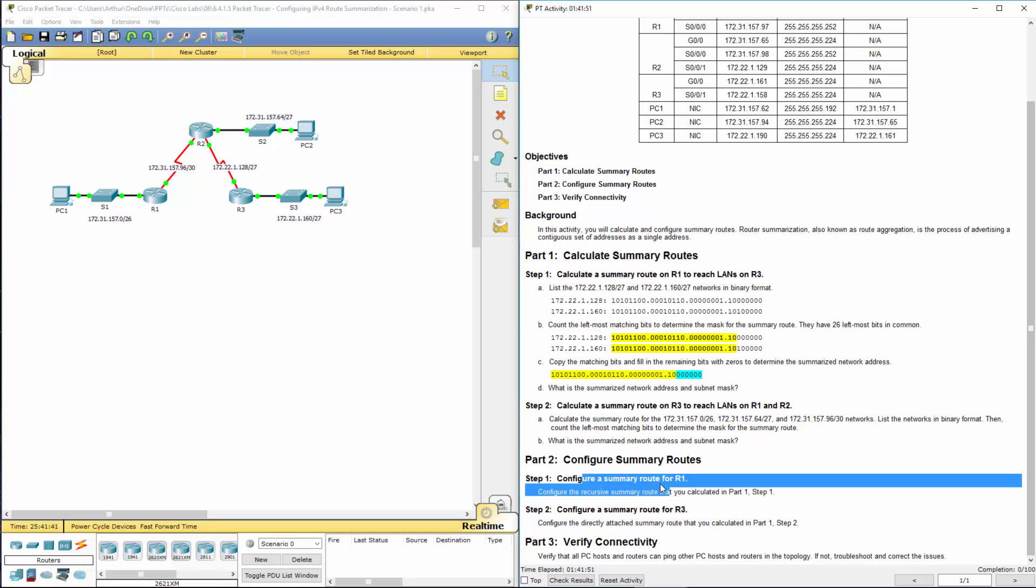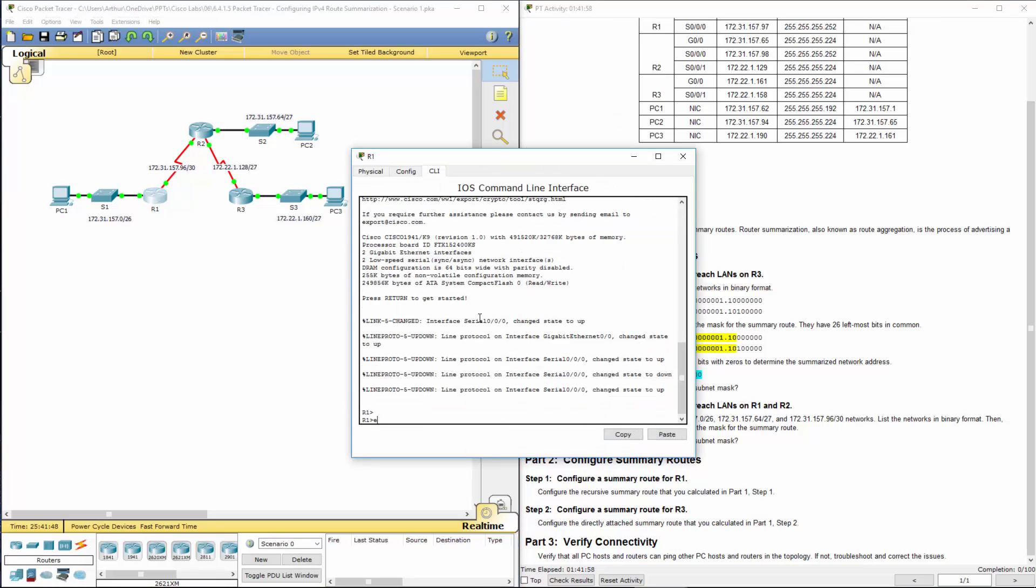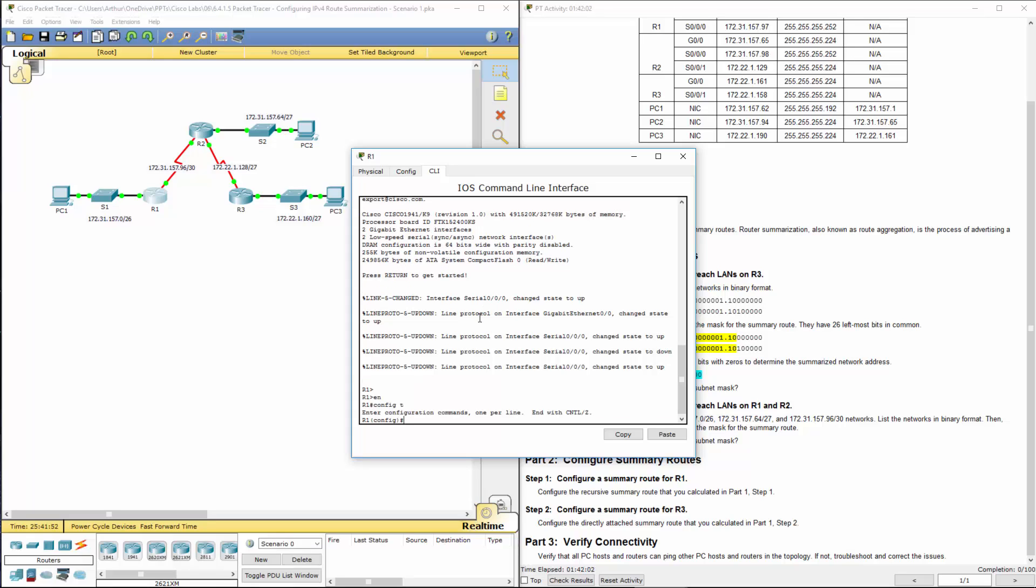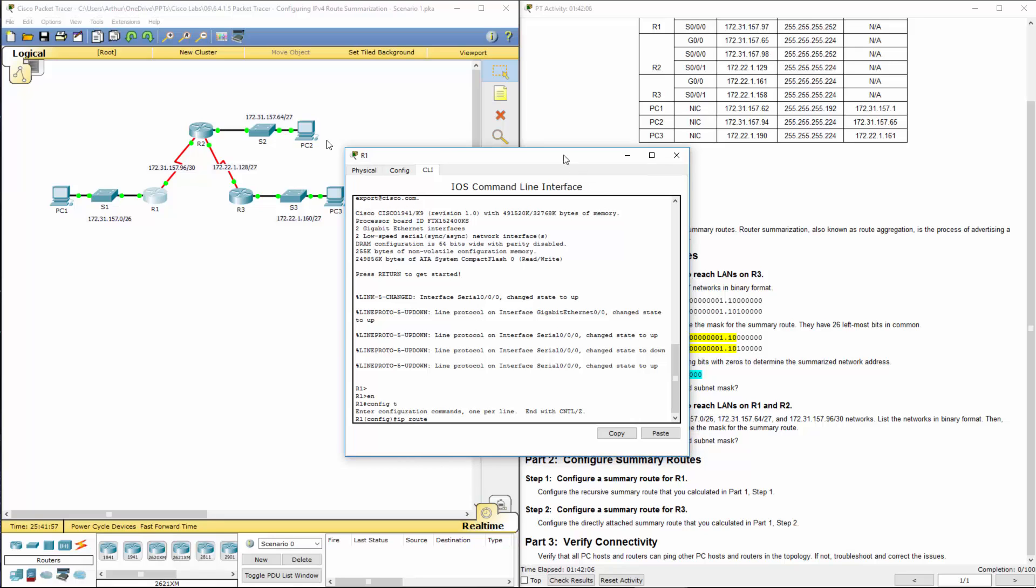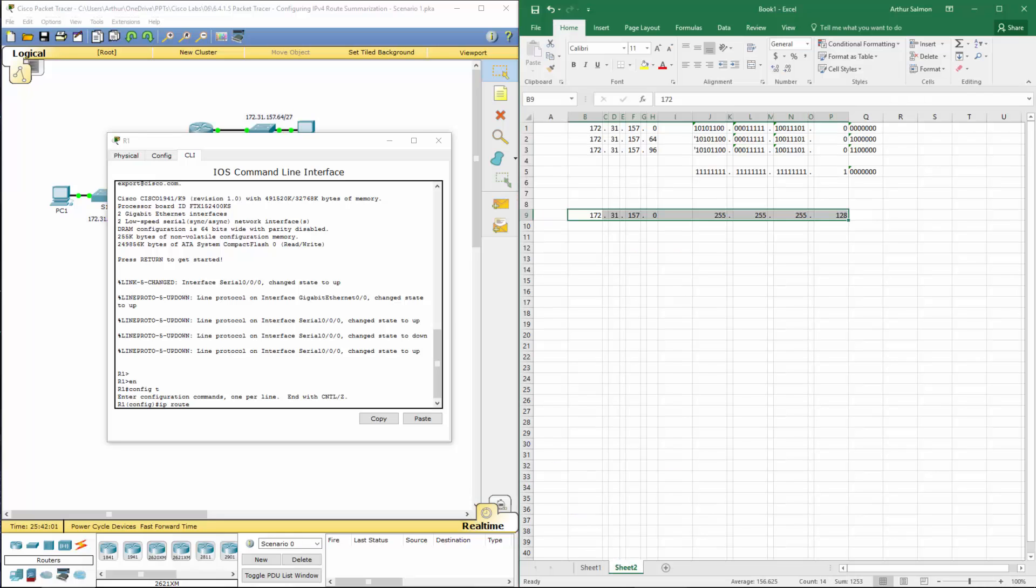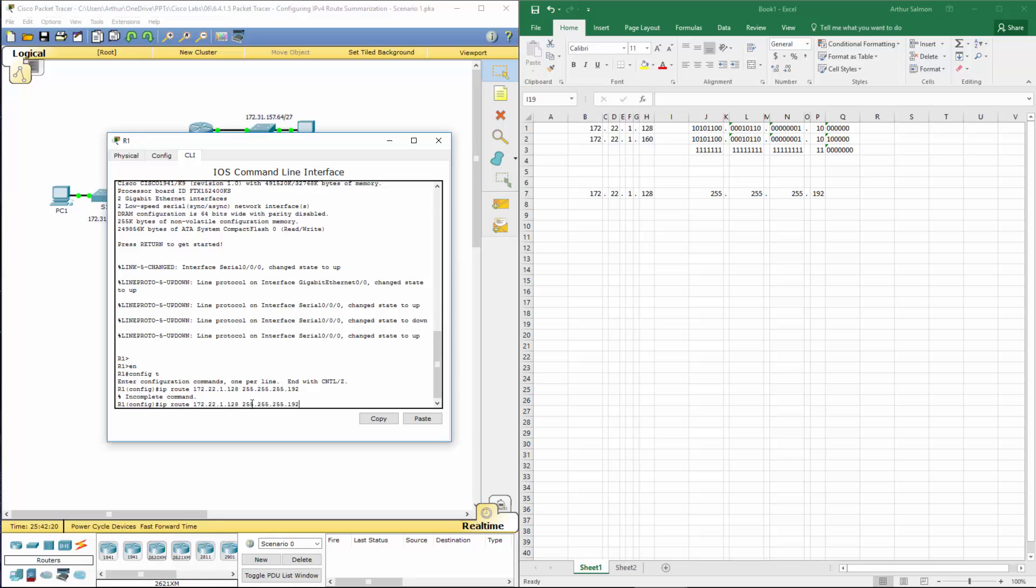All right, so let's go ahead and program the first summarized route in R1. Get into our configuration mode. Config terminal. We want to do IP route. That's going to be our new subnet mask 128. And we're going to be sending that out to our next hop, which looking at the routing information should be 172.31.157.98.